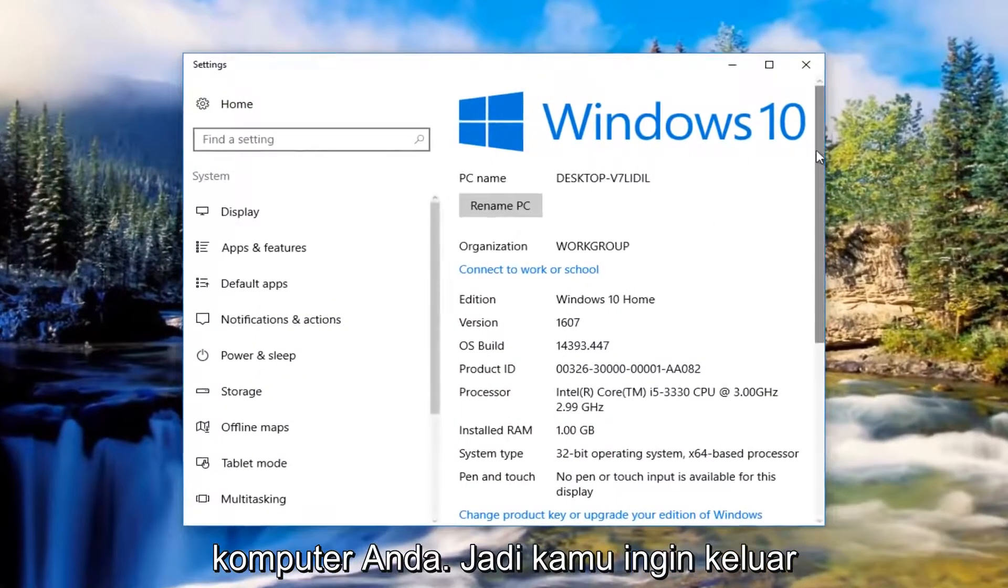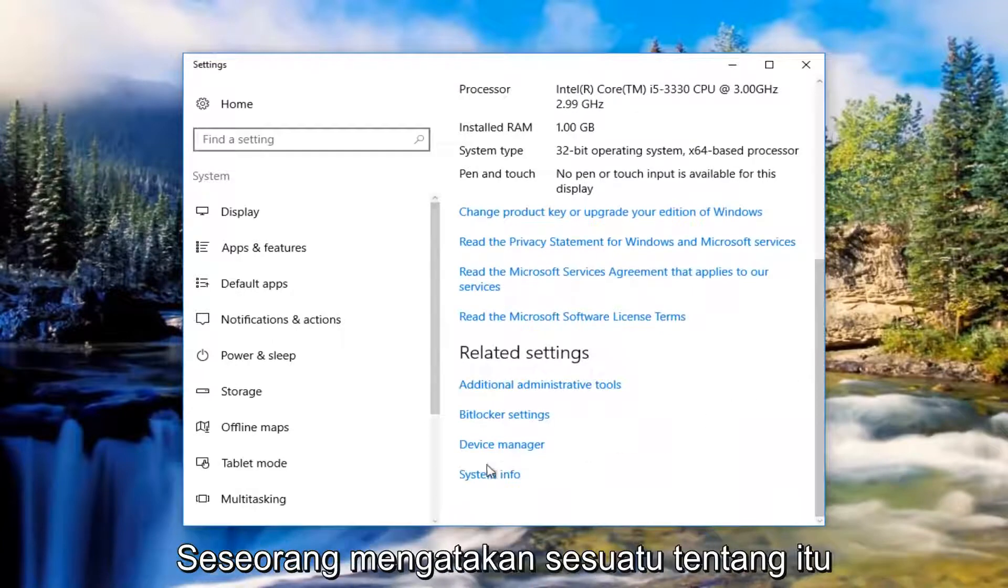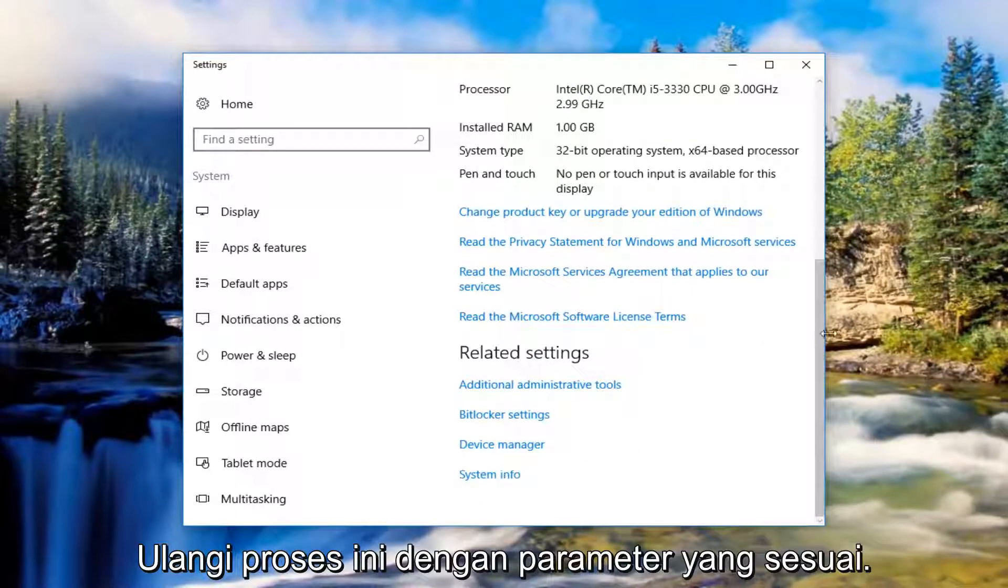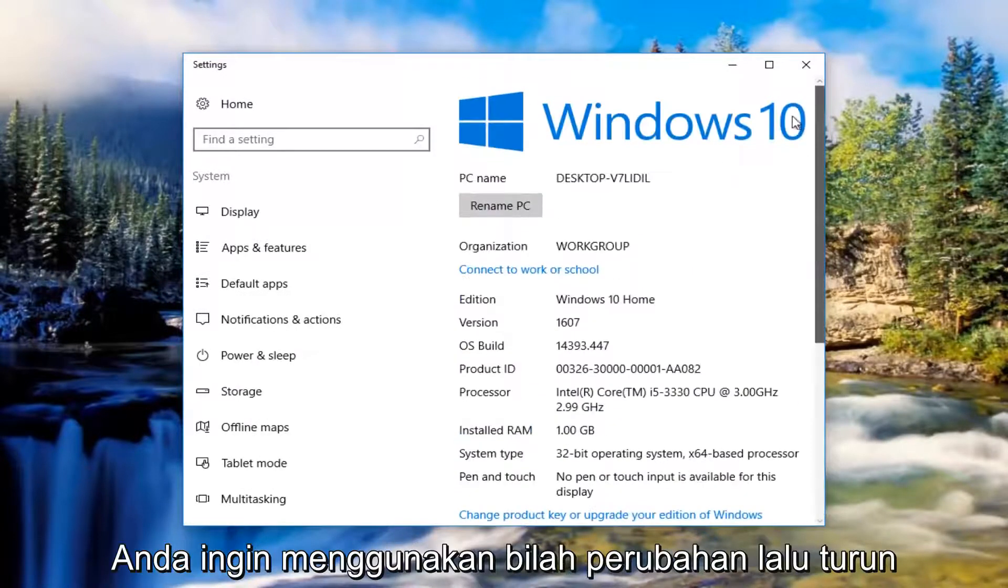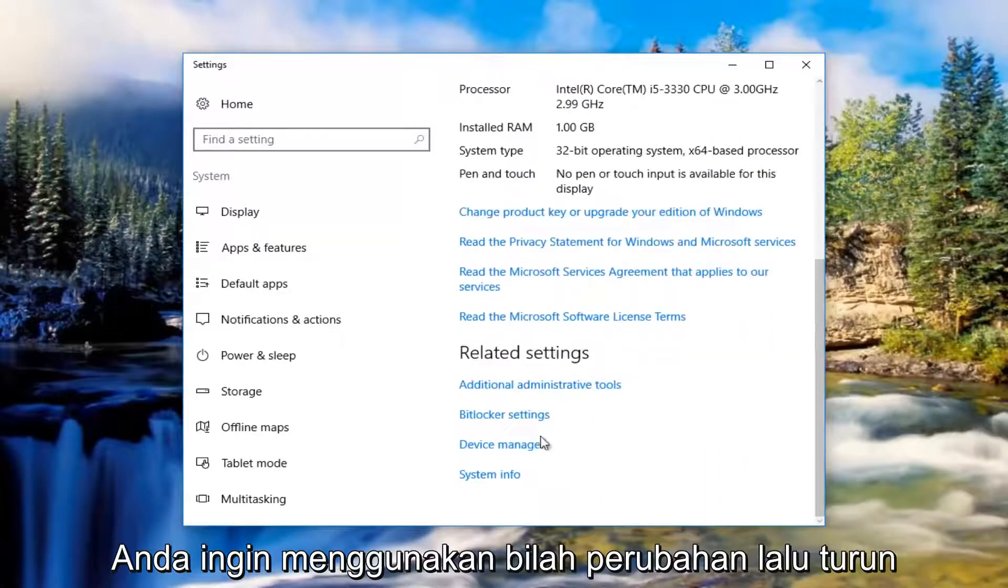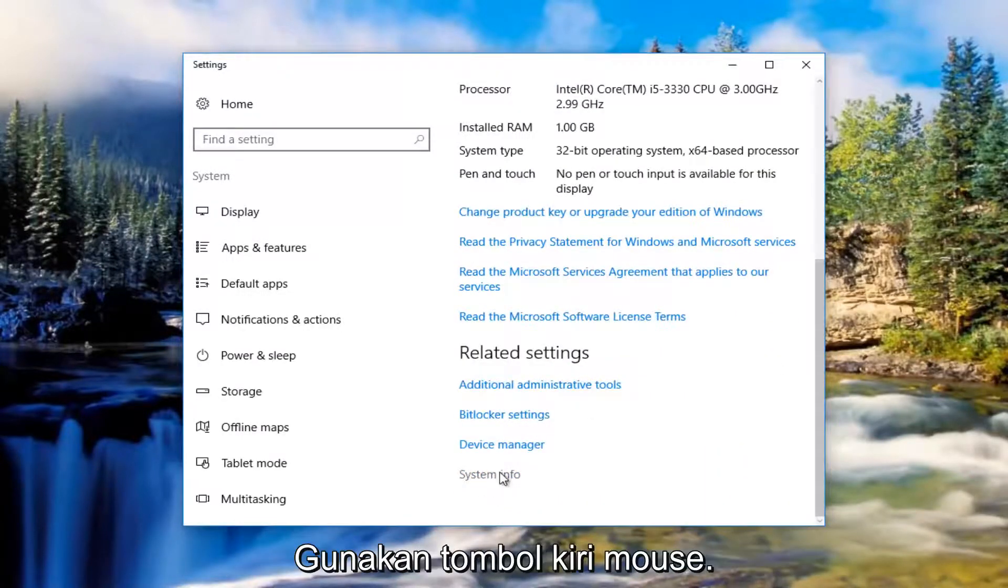You want to scroll down to the bottom of this window until you get to something that says system info underneath related settings. So again you want to use the scroller and scroll down to get to system info and you want to left click on it.